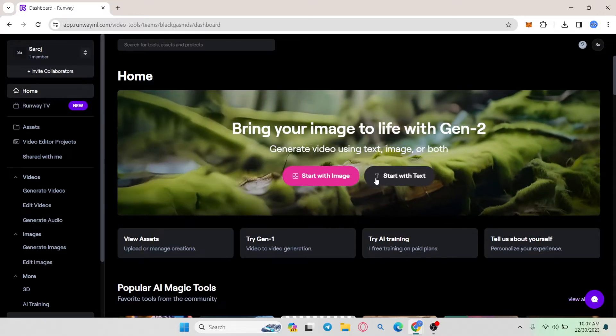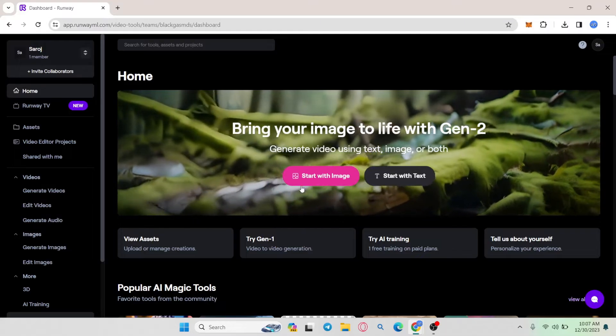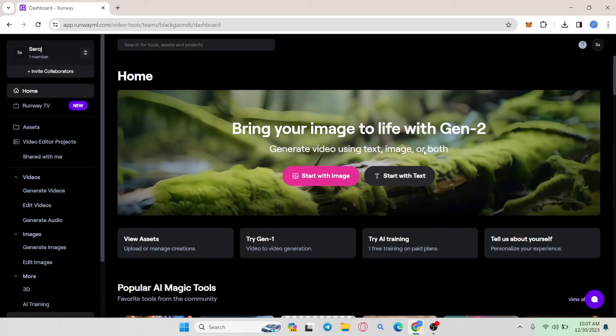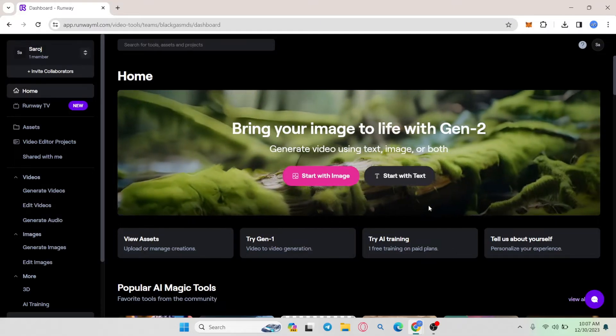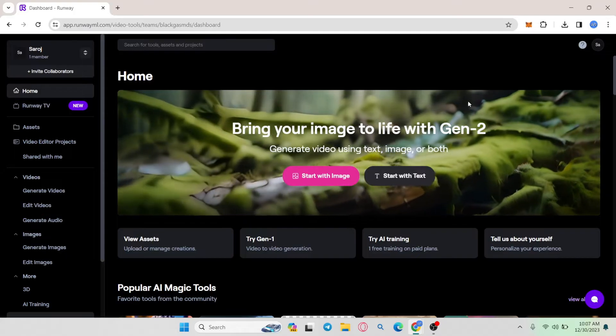From the home page you can immediately start creating whatever you want and this is the exact page that we want to install as an application.